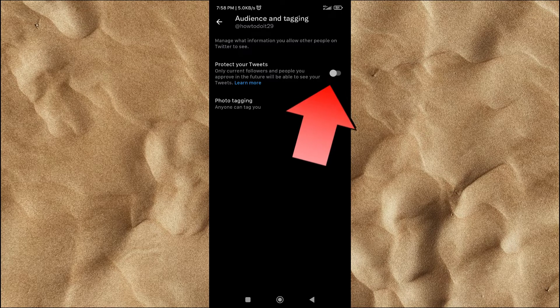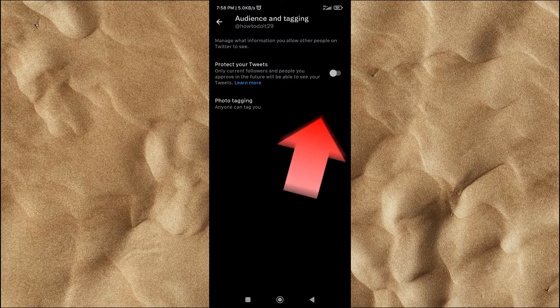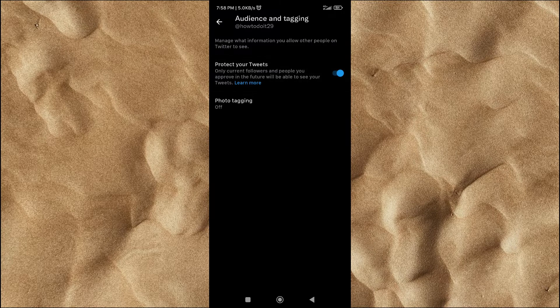By activating this feature, only your followers and people you approve can see your tweets. Basically, you have changed your Twitter account to a completely private account.